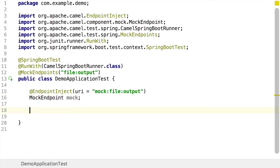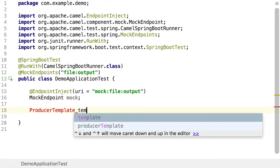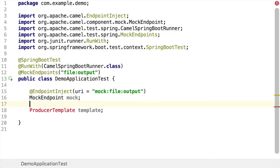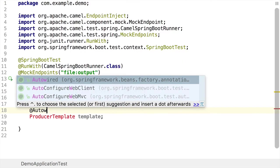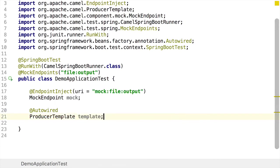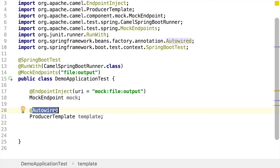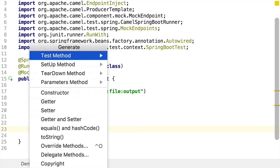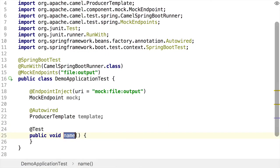The next thing we do is create a producer template object and we add auto-wired to that. Now this producer template object is the object that we need to be able to send messages to Camel endpoints, either inside tests or outside tests. And since we're using auto-wired, this means it's going to get injected by Spring when the test starts. And now we implement our test case.